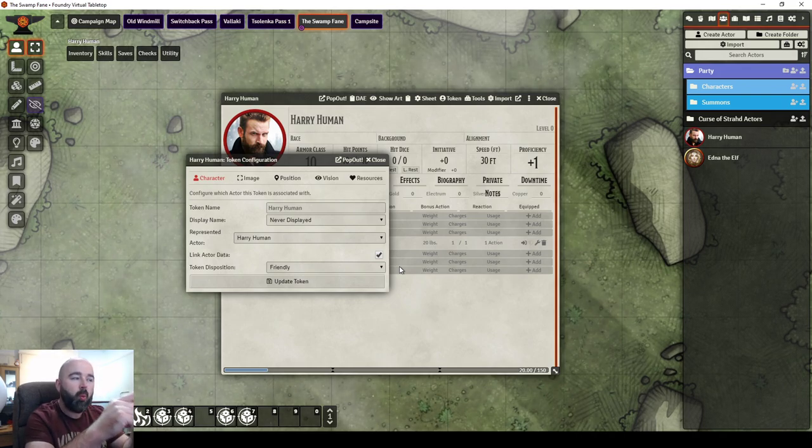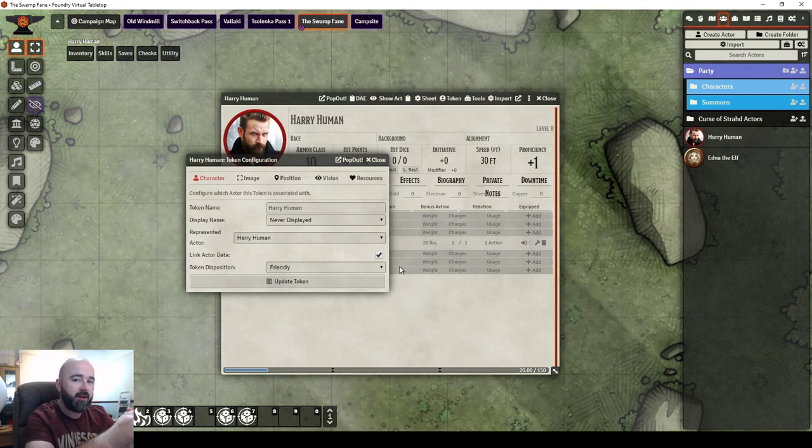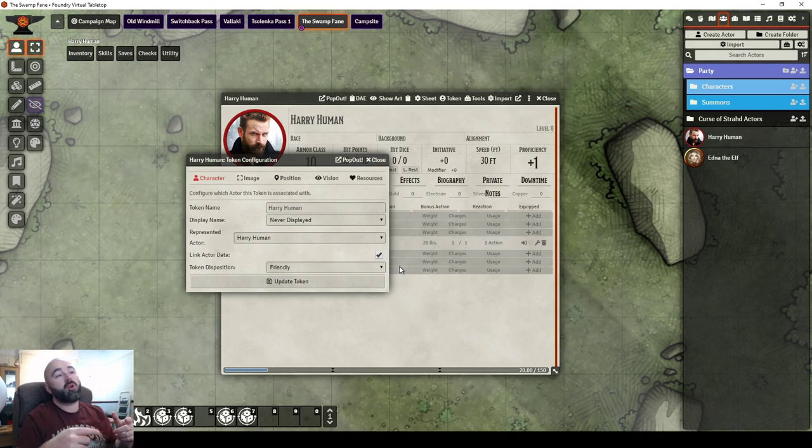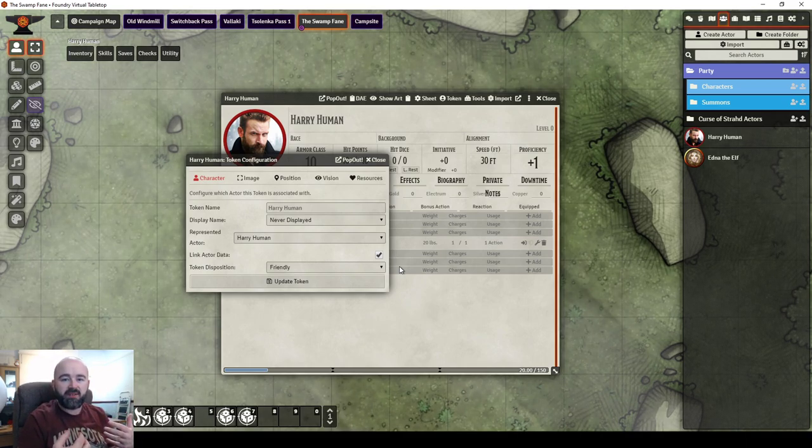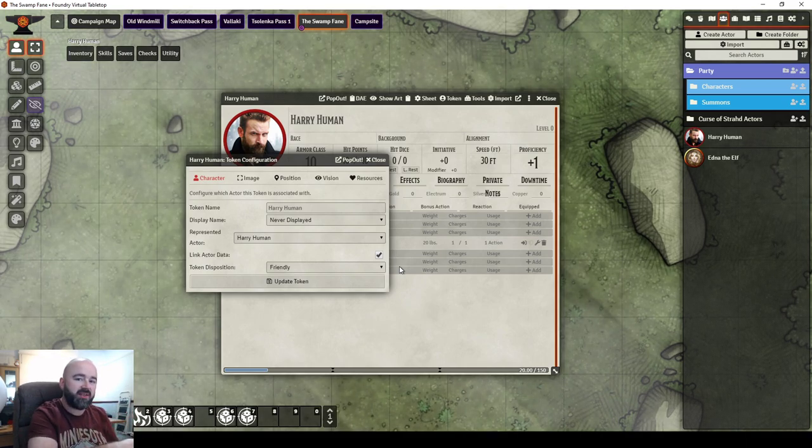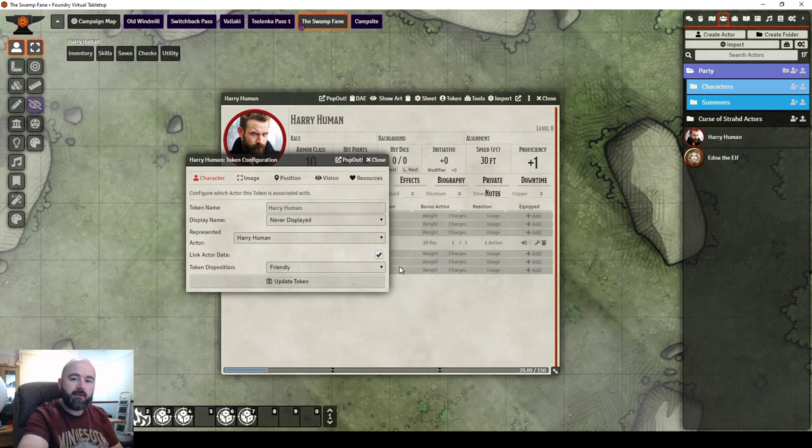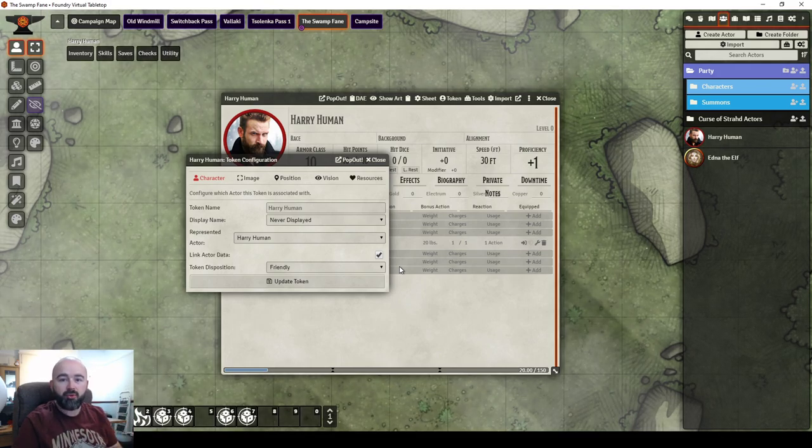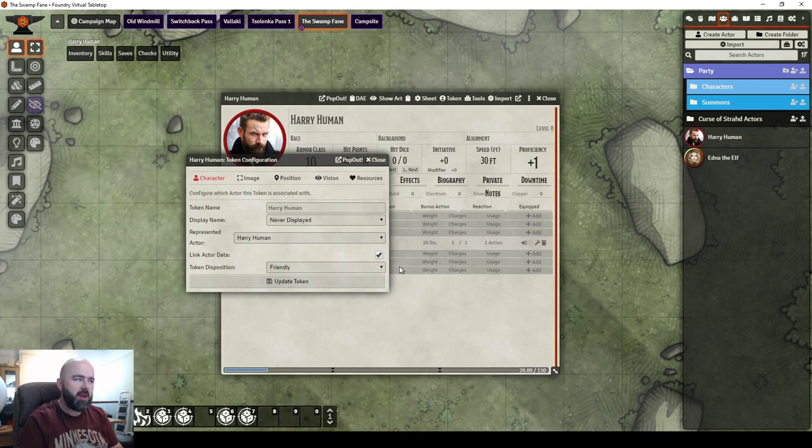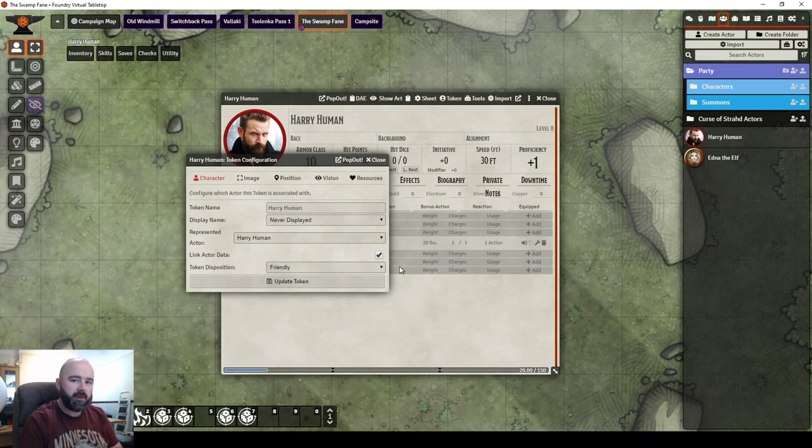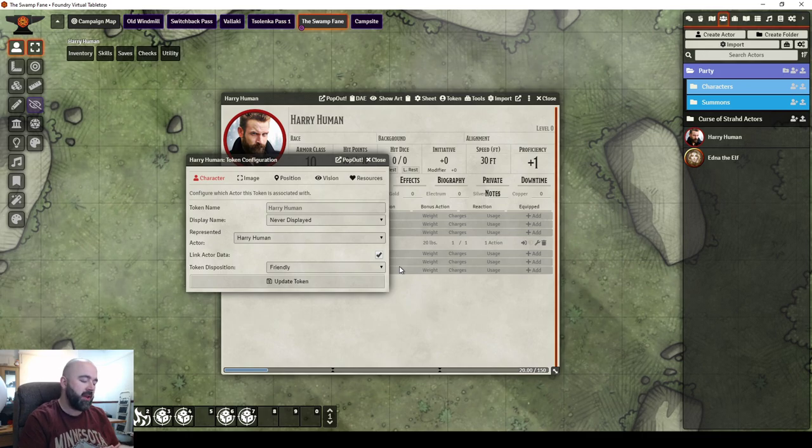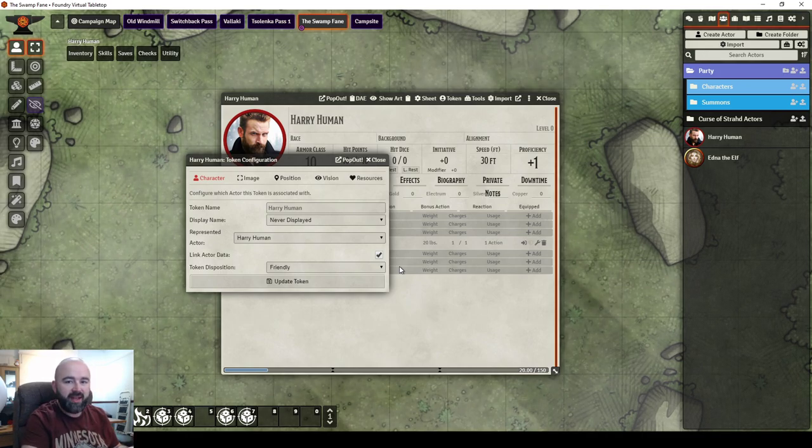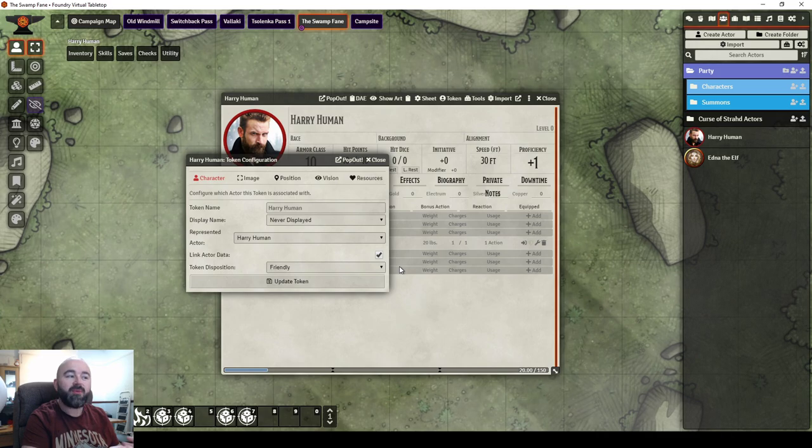This is why you'll have noticed in Foundry, that your player's HP persists from scene to scene. If they go from the ground floor of the winery upstairs, and you load the upstairs map and drag them on, it remembers how much HP they've got. But every time you drag a wolf, if you kill five wolves, and then you drag a wolf onto the next scene, it doesn't start off dead, because they're not linked.